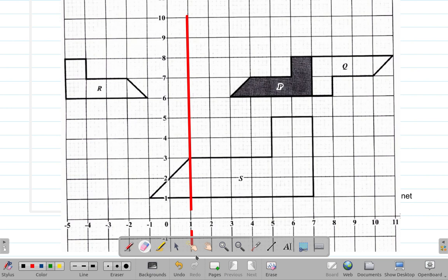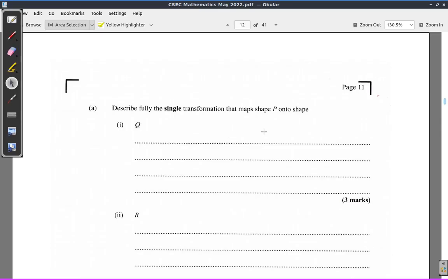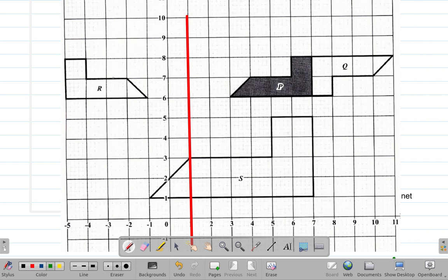The point the red line goes through is where x equals 1, so the equation of the mirror line is x = 1. What you would write is: R is mapped by a reflection of P about the line x = 1. So x = 1 is the mirror line.